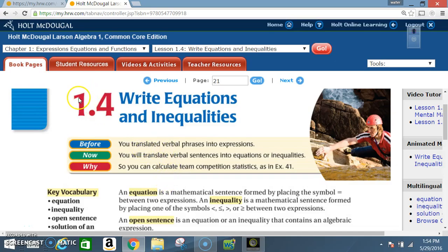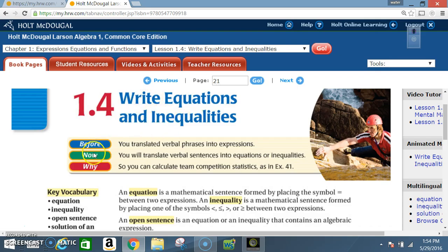Okay class, today we're in section 1.4: Write Equations and Inequalities. Before, you translated verbal phrases into expressions. Now you will translate verbal sentences into equations or inequalities.